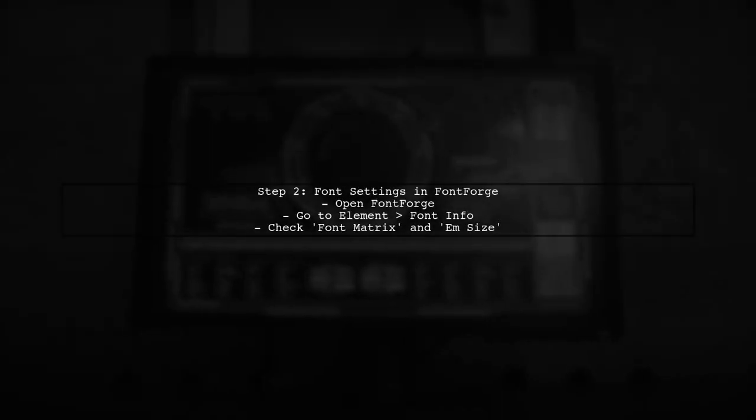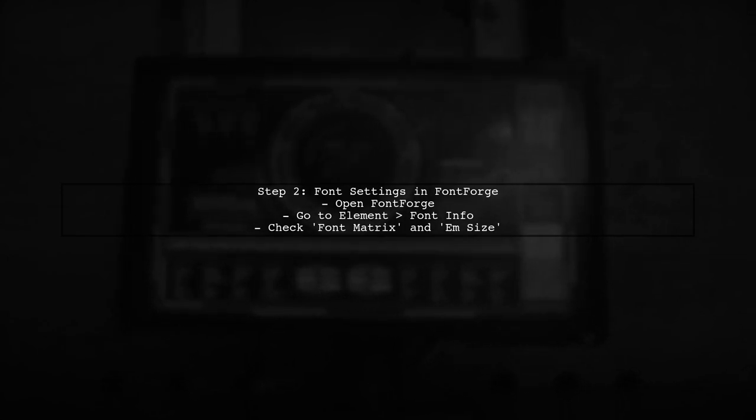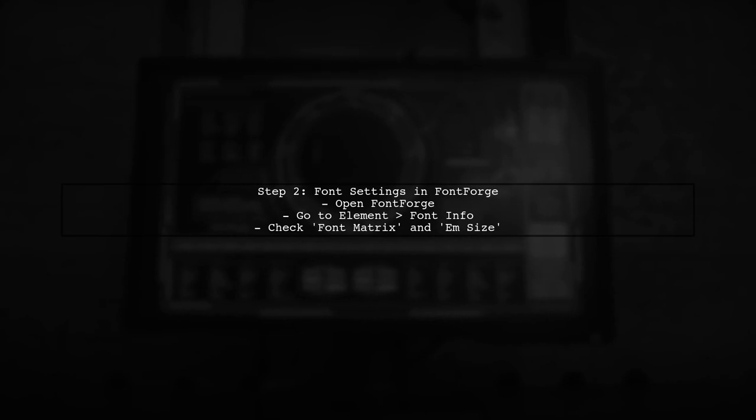First, open your font in FontForge. Navigate to the Element menu and select Font Info. Here you can adjust the font settings.